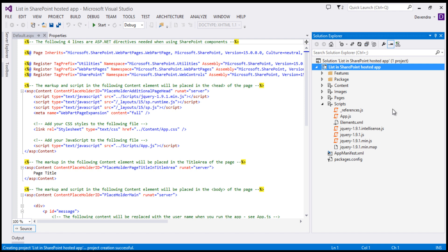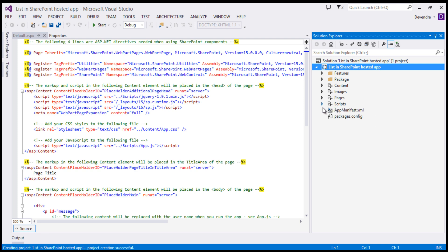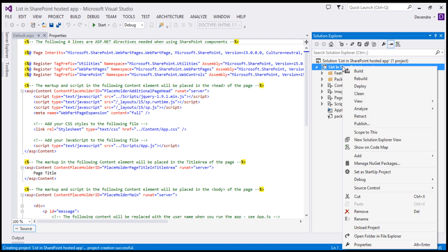There is also an app manifest XML where I can configure the required configurations for the SharePoint hosted app. First, I will start with creating site columns. Site columns define what type of data we want to store.